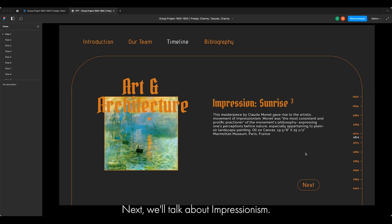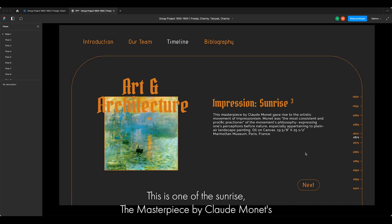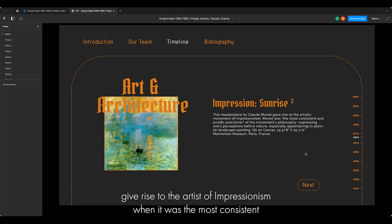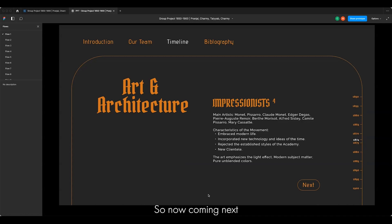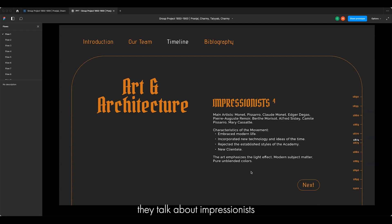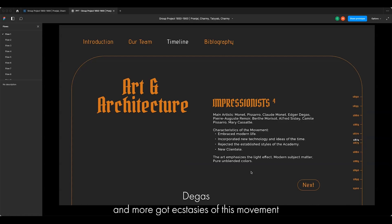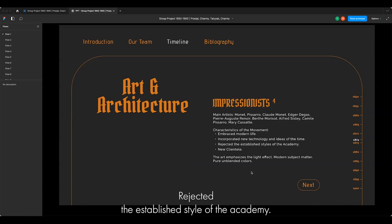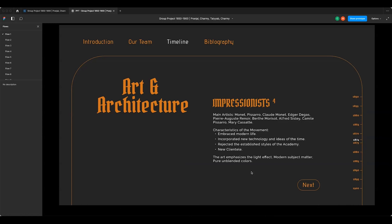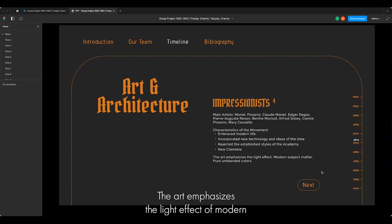Next we'll talk about Impressionism. This is one of the paintings called 'Sunrise,' the masterpiece by Claude Monet, which gave rise to the artistic movement of Impressionism. Monet was the most consistent and prolific practitioner. Coming to 1874, the main Impressionist artists were Monet, Degas and more. Characteristics of this movement embrace modern life, incorporate new technology and ideas of the time, rejecting the established style of the academy. The art emphasizes the light effect and modern subject matter.